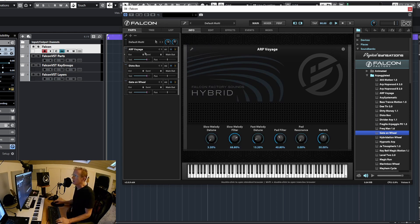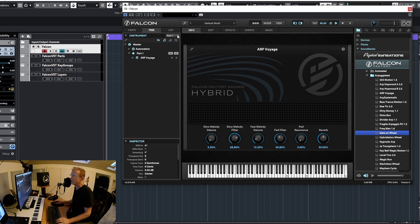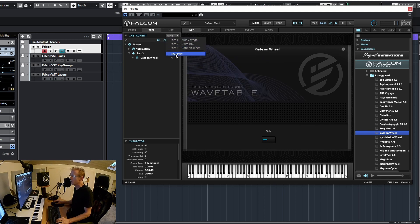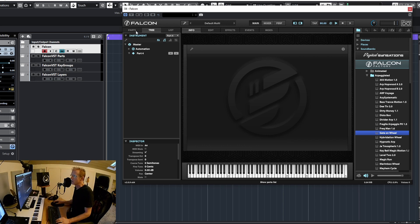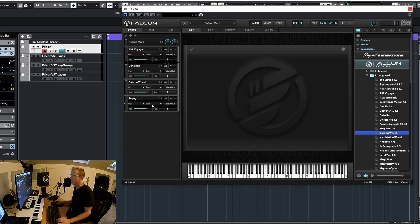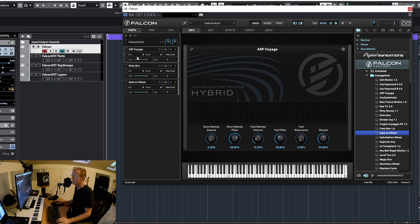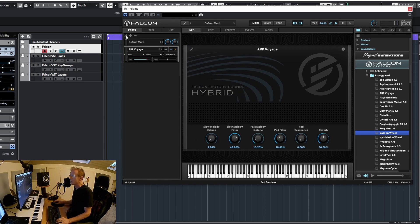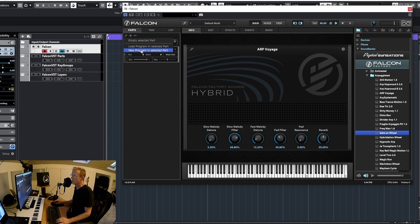If I go to the tree view, I have a dropdown where I can select the specific part that I want, and I can also create a new part. Going back to parts — here is my newly created part. If I want to delete any of these parts, just right click and delete part. I can also select any of the parts and click the minus, or click the wrench for other options like load a program, create a new program, or empty the selected part.